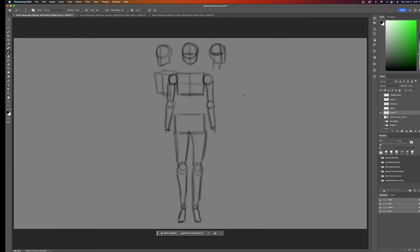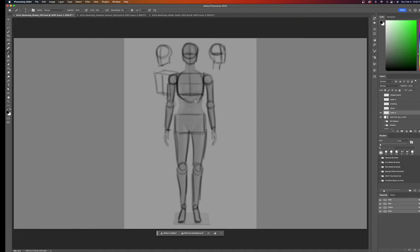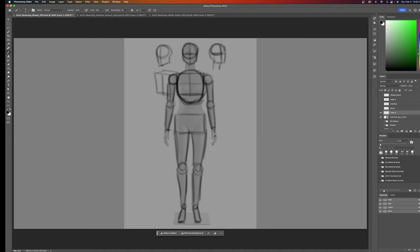So now you have an approximate human. Now some people also do an oval or a circle for the rib cage, but that is up to you. Whatever makes, whatever you feel the most comfortable with, right?